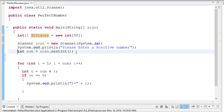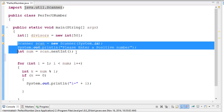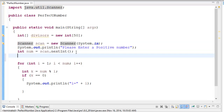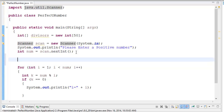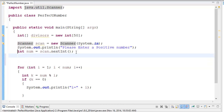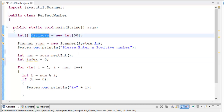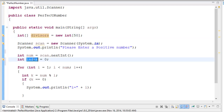So now the program reads a number and stores it in the integer called 'num'. What I'm also going to do is store an index variable — we'll start the index at zero. The index is for the integer array we created.